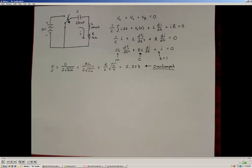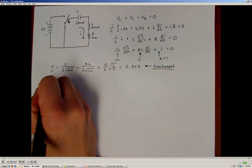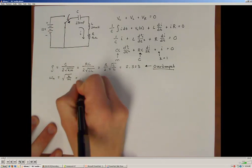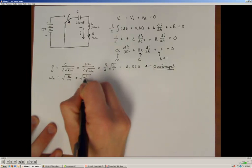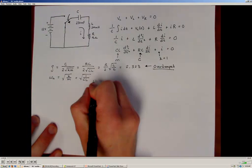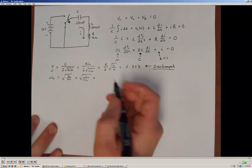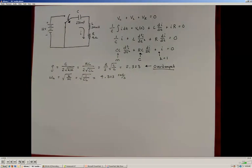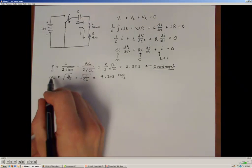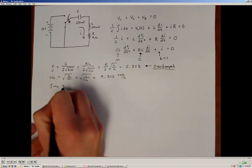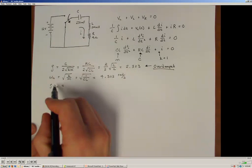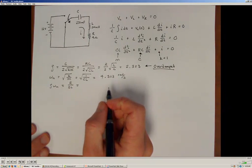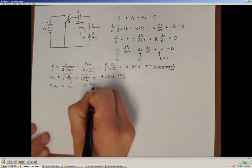Knowing the system is overdamped, we also need to calculate some other terms. The natural frequency is given by the square root of K/M, which for our case is the square root of 1 divided by C·L. Plugging in the circuit values, the natural frequency is 4.303 radians per second. We'll also need the product ζ·ωn, which works out algebraically to R/2L, and evaluates to 10 radians per second.